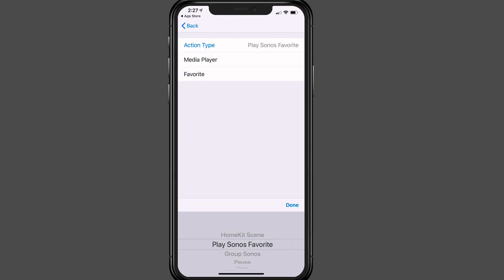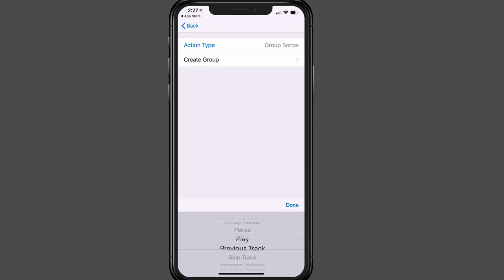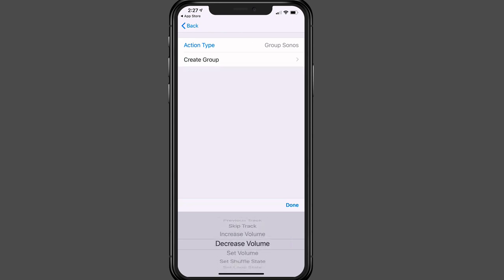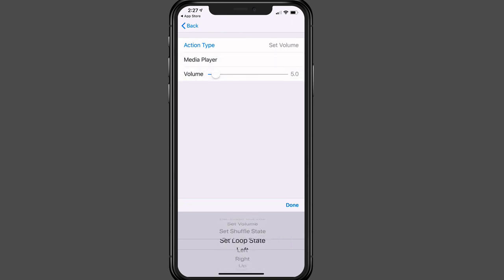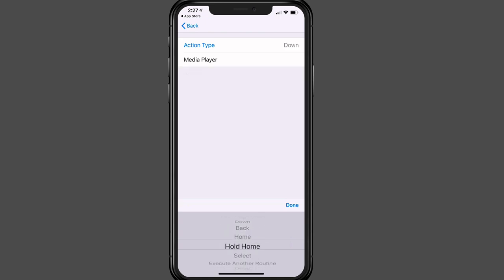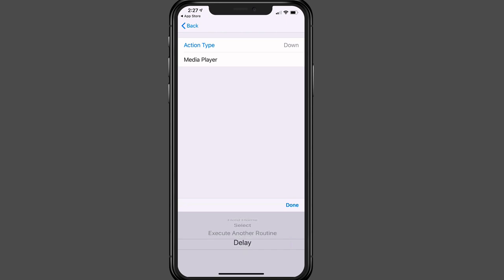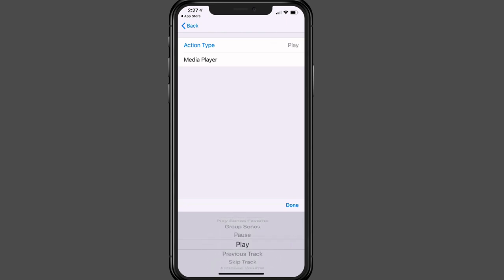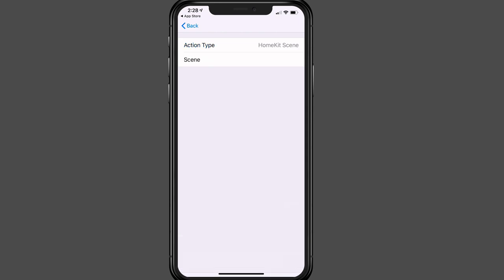So maybe I just want to put a button at the top for my favorites. If I want to group Sonos, or I've got things like pause, play, previous track, increase, decrease volume, set volume, shuffle, set loop state, and I can go left, right, up, down, back, home. You can see all the different things that I can do. Execute another routine or delay. So for instance, let's just go back over here. Let's go to a HomeKit scene.